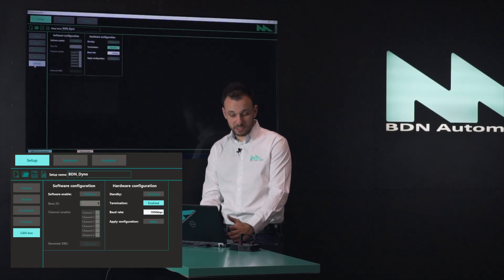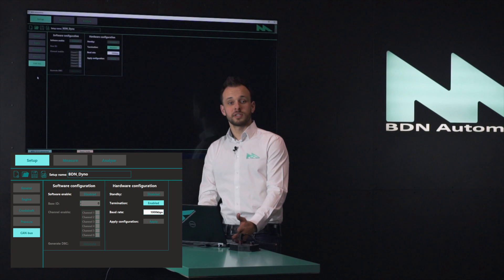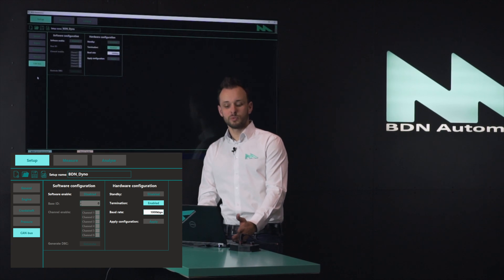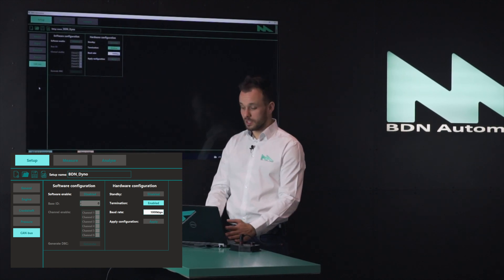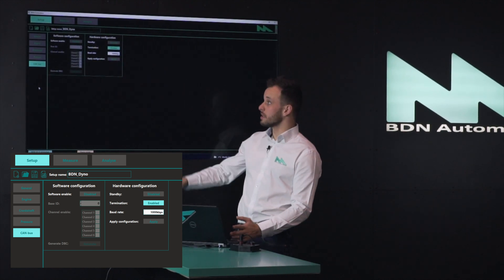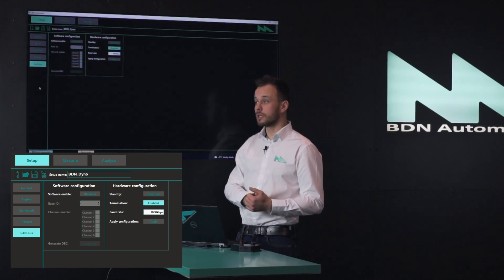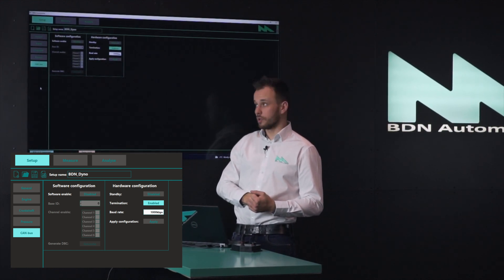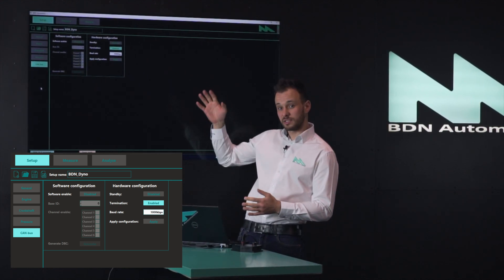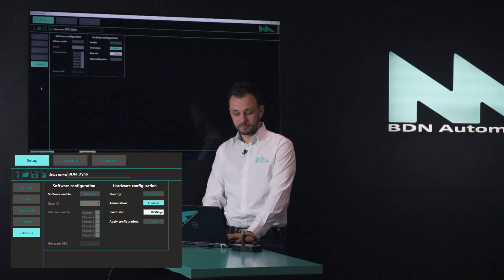Last but not least on the setup page there is the CAN bus configuration window, where you can disable and enable the CAN communication and also set up the CAN address and the DBC file.